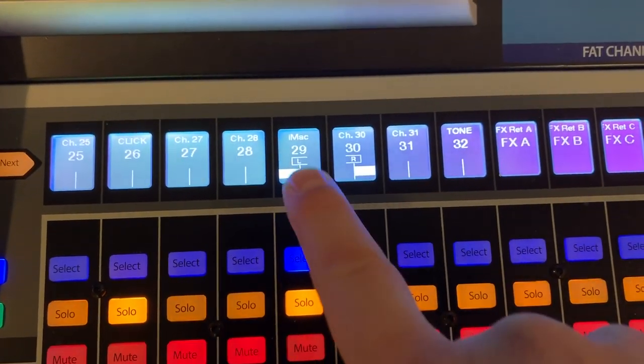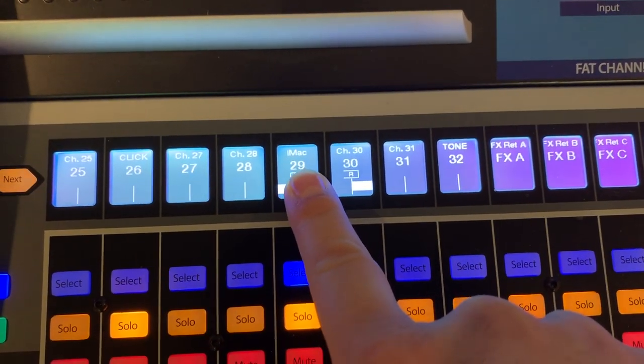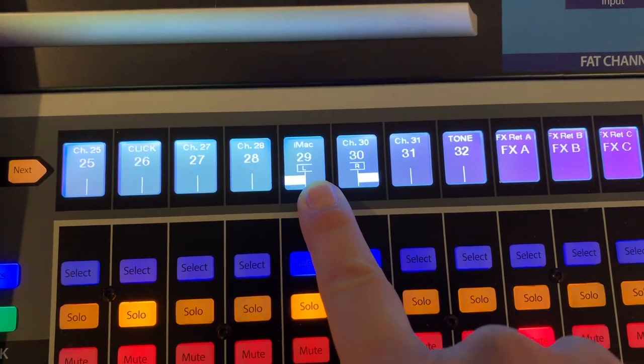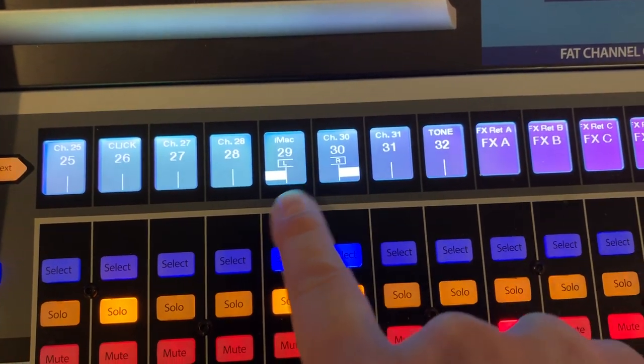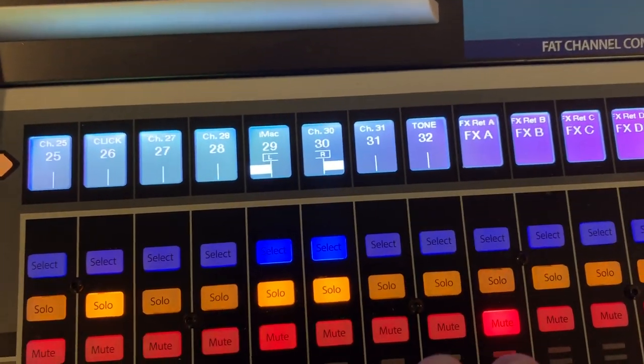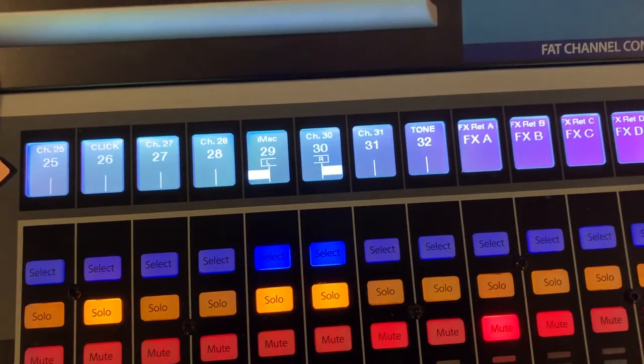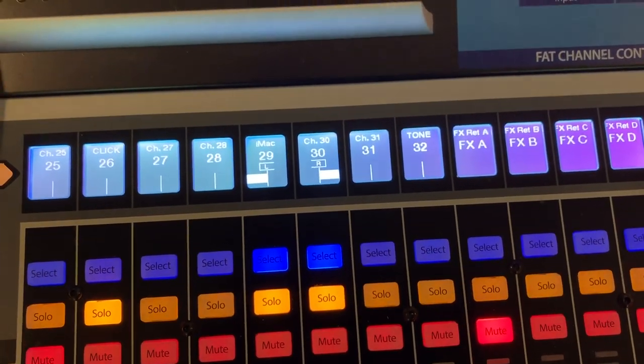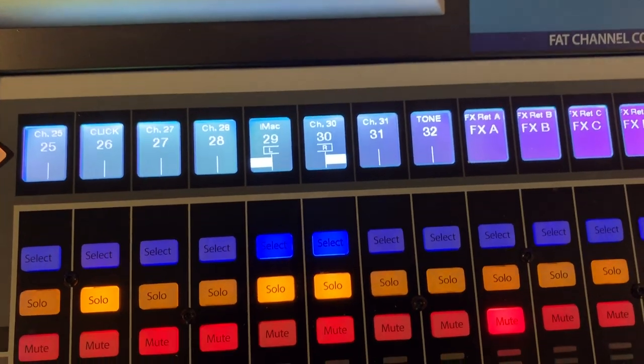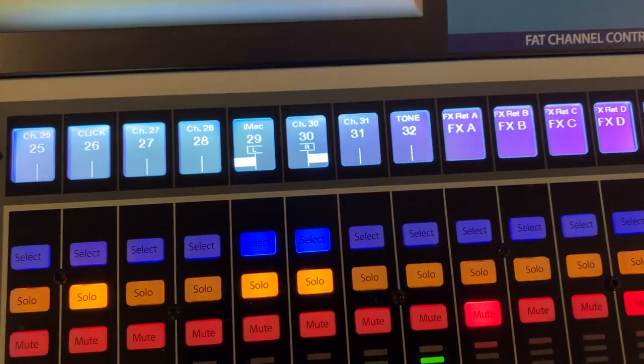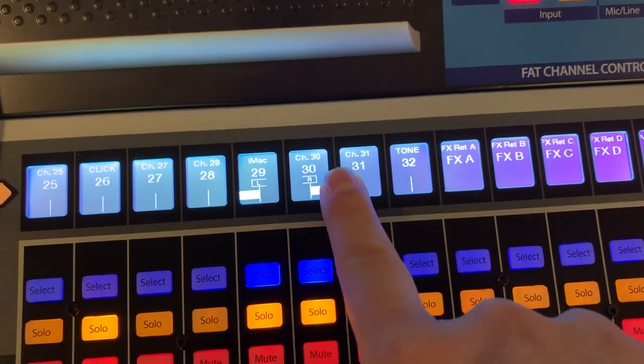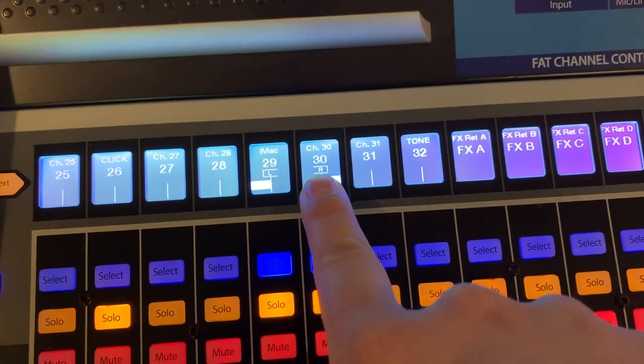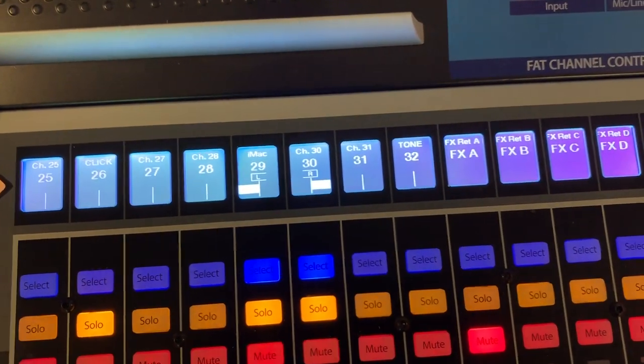Next thing you want to do is make sure the computer is set to output its main computer output, not the DAW output, but just the computer output, the regular USB output to channels 29 and 30. Let me show you how to do that.